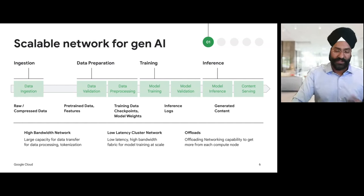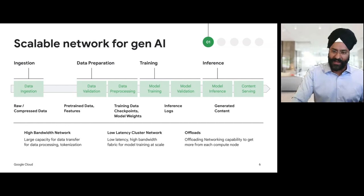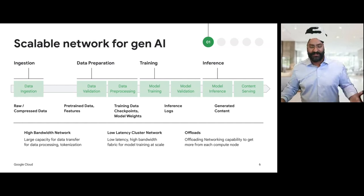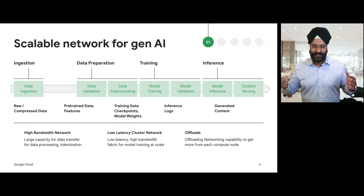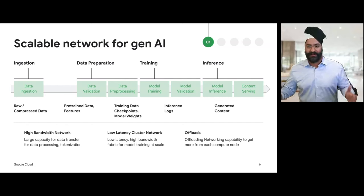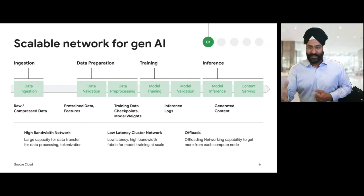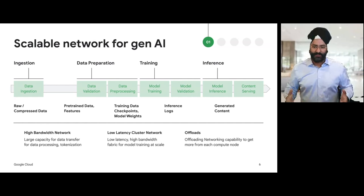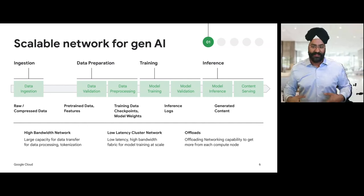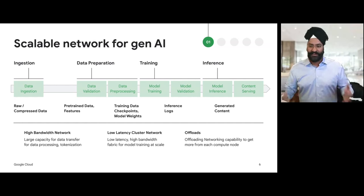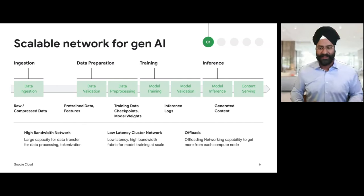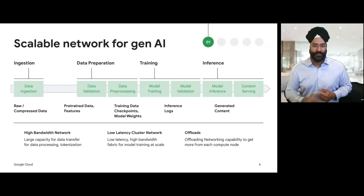On the training side, customers need a non-blocking high bandwidth cluster network for the AI hyper computer. Our Google data centers run on optical circuit switches, direct mesh-based network topologies, and the Titanium offload architecture that helps us deliver the highest performance, low latency, reliable network needed for model training. On the inferencing side, customers need a reliable, efficient, and highly available inference infrastructure. Within Google Cloud networking, we've built capabilities like the internal and global load balancer with health checks, weighted traffic splitting, and new upcoming load balancing innovations for streaming, that will enhance the reliability and performance of Gen AI applications. By optimizing the network infrastructure at each stage of the AI/ML data pipeline, enterprises can achieve significant improvement in overall model development and deployment efficiency, leading to faster time to market and better user experience.